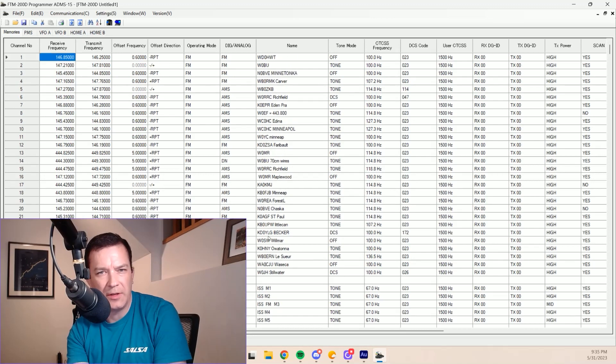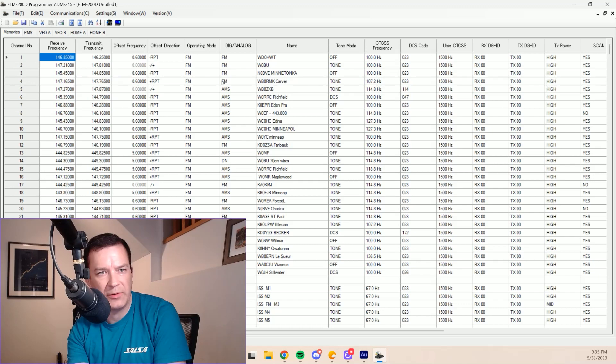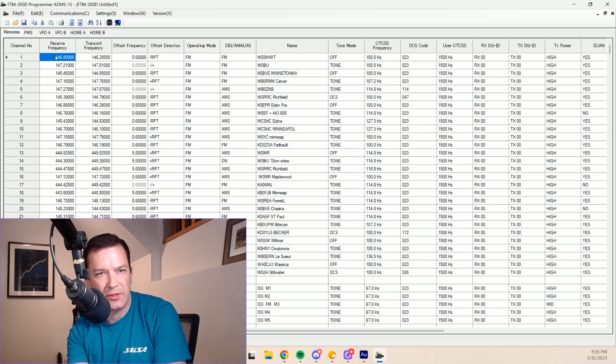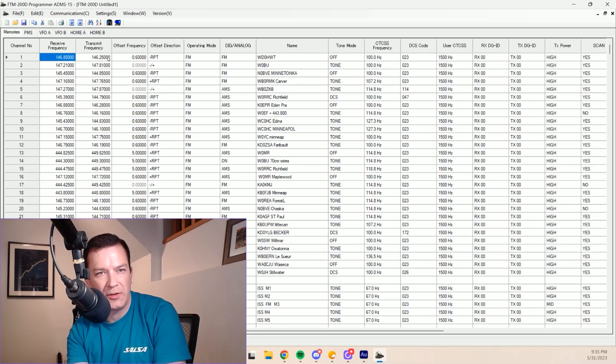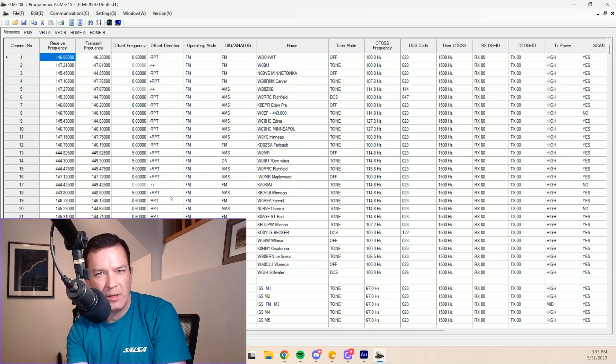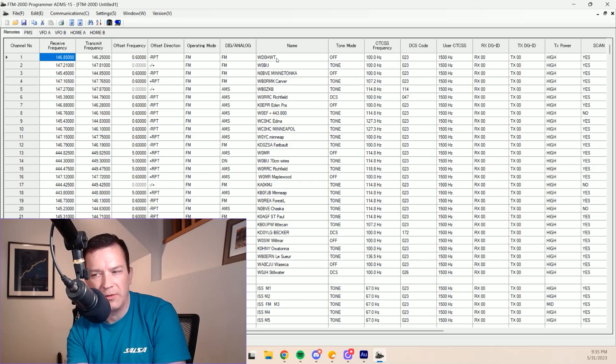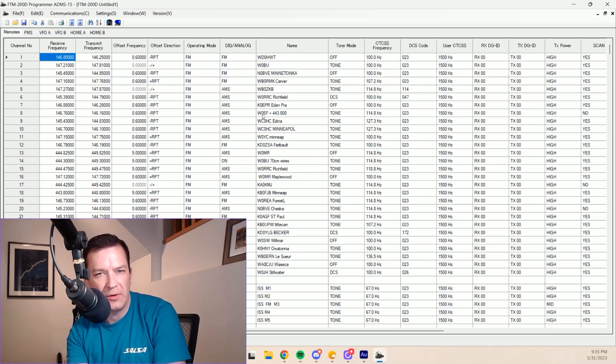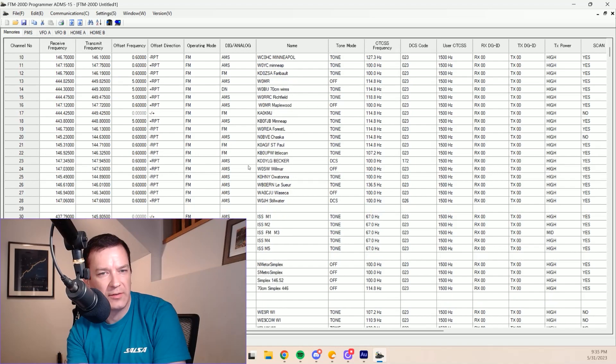And there's all the memories that I have programmed right now. The nice thing is were we to do it in this interface, go to an open space, we can start typing in the main receive frequency. The transmit will autofill plus or minus unless you change that. And then you can put some notes in there without having to do the wheel. The select wheel on the radio is always a long process.